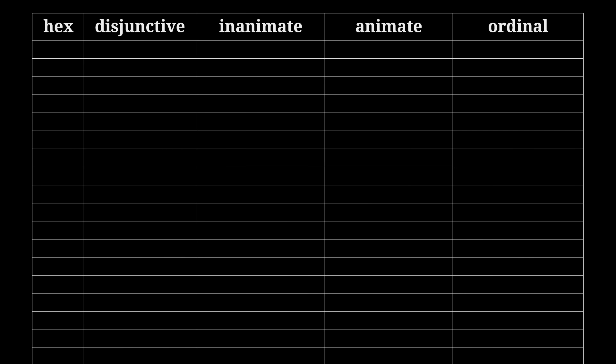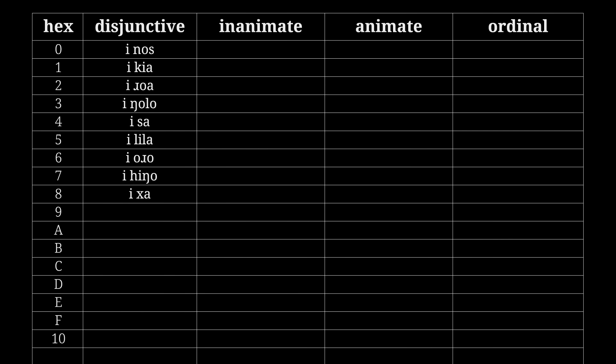Let's have the basic disjunctive numbers between 0 and 16 be: nos, kia, roa, ngolo, sa, lila, oro, hingo, ha, oma, yara, koyo, ki, haa, lai, roro, min.